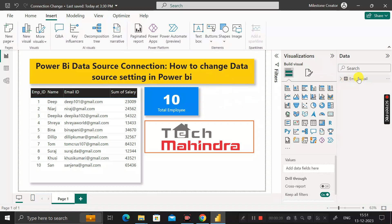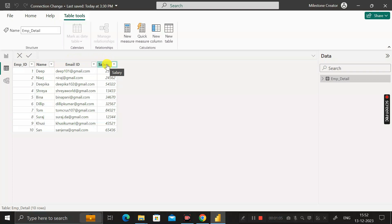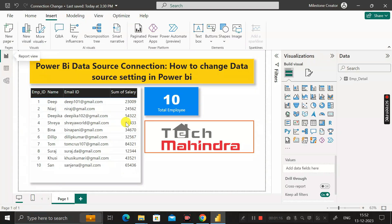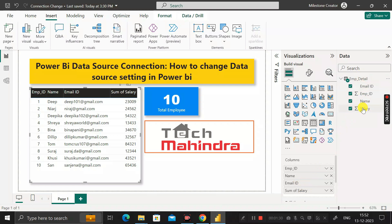Let me show you the dataset I've already imported into this Power BI Desktop environment, called the Employee Details table. In the table view, you can see it has four columns: Employee ID, Name, Email ID, and Salary. We have created two visuals based on these four columns — one is a table visual showing Employee ID, Name, and Sum of Salary.